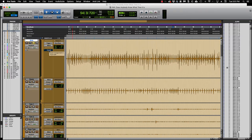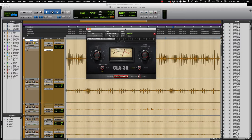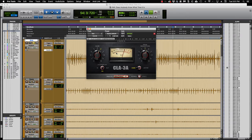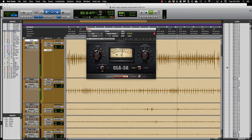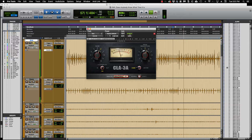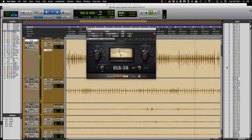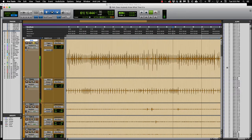Okay, then what I added was the CLA-3A plug-in for just a little bit of control over the kick drum. And not only control but to pull it into your face just a little more. And tighten it up. Just gets it into your face and tightens up that kick drum.